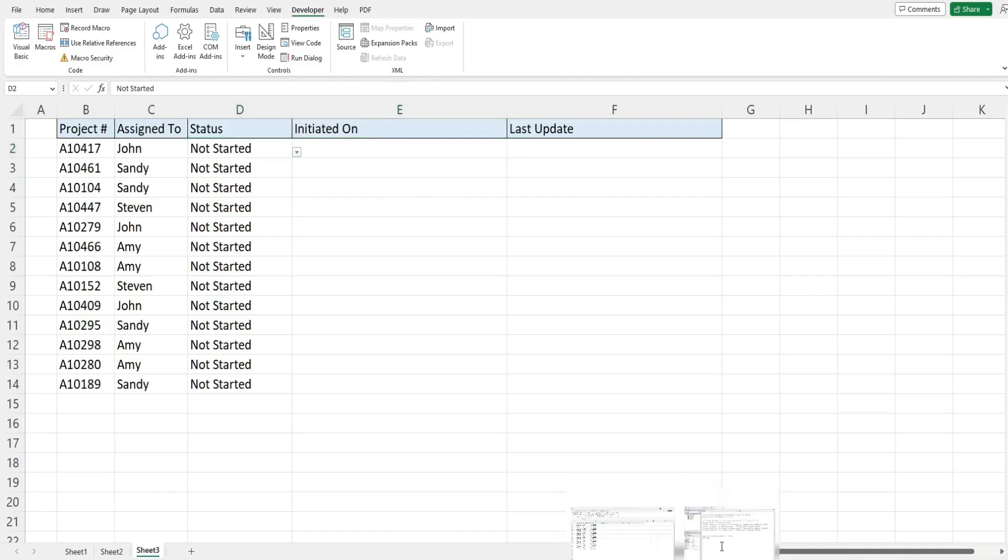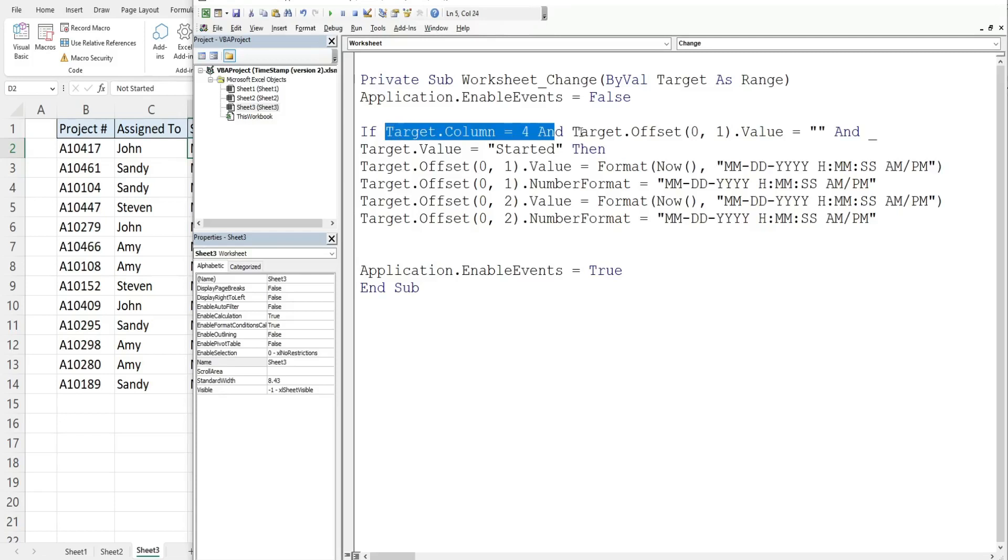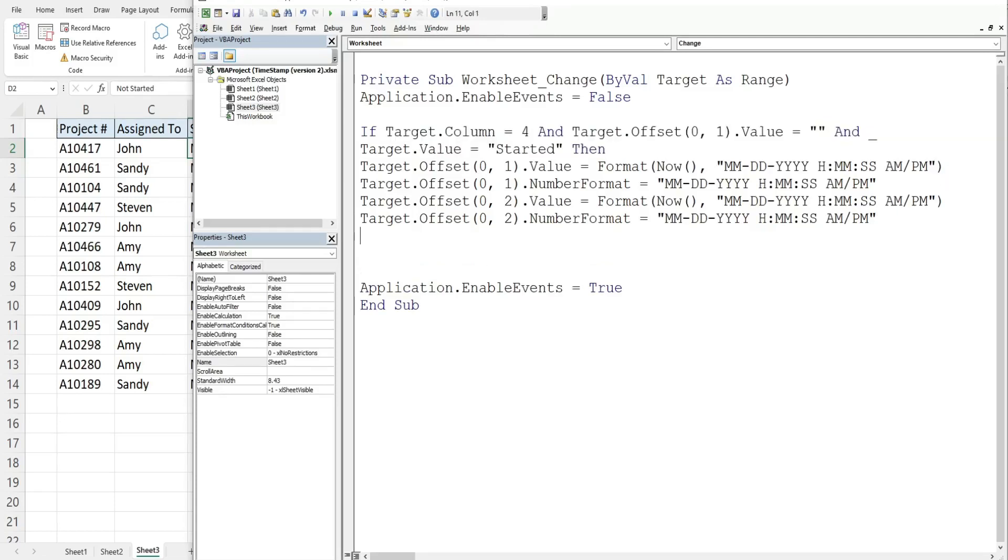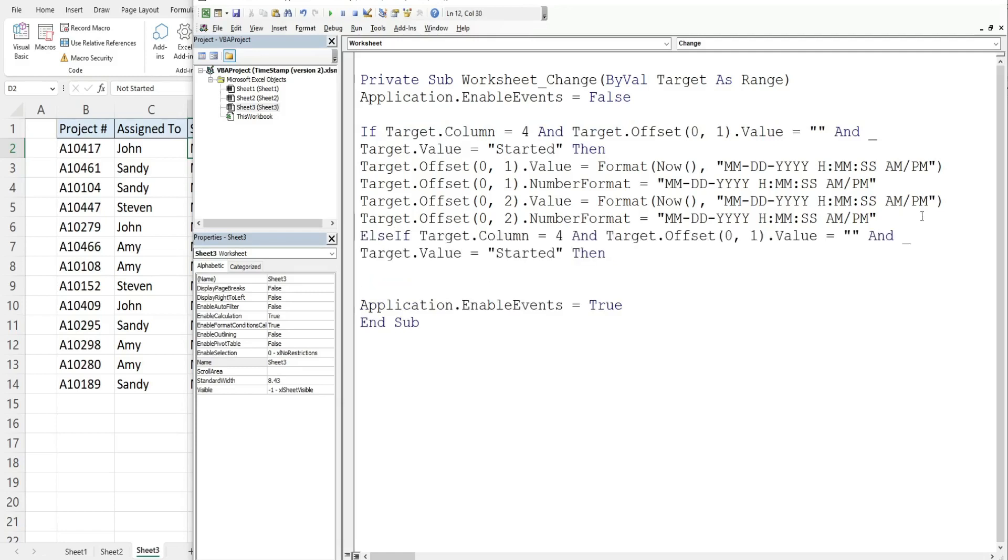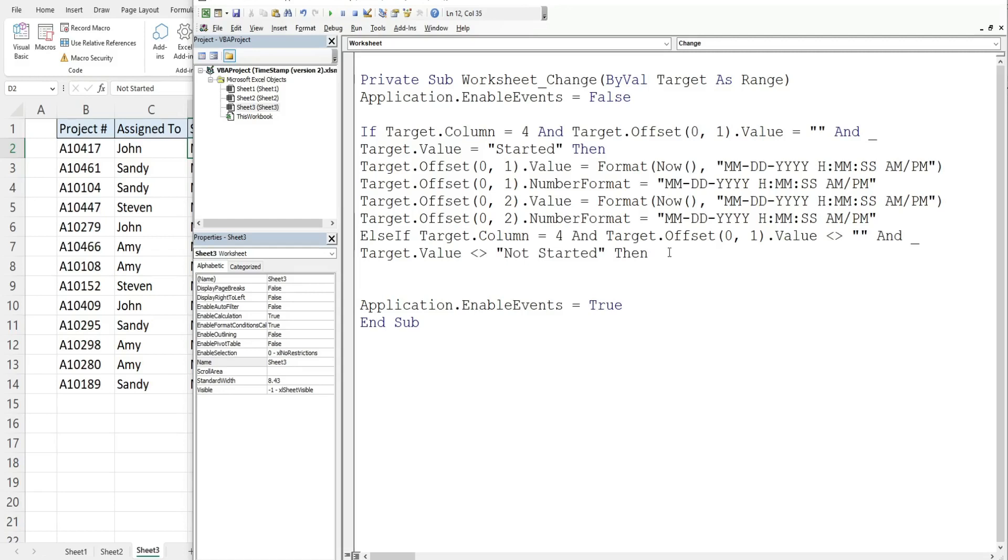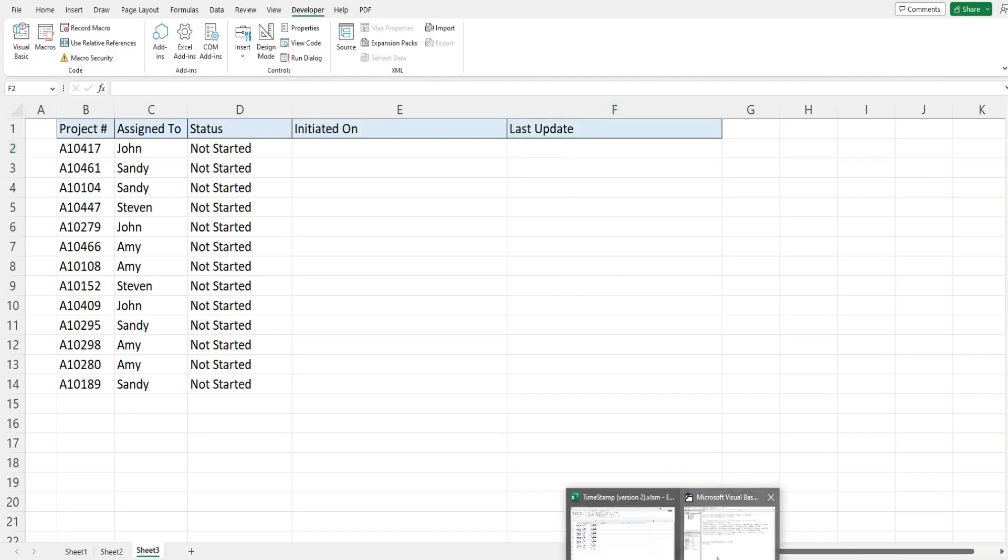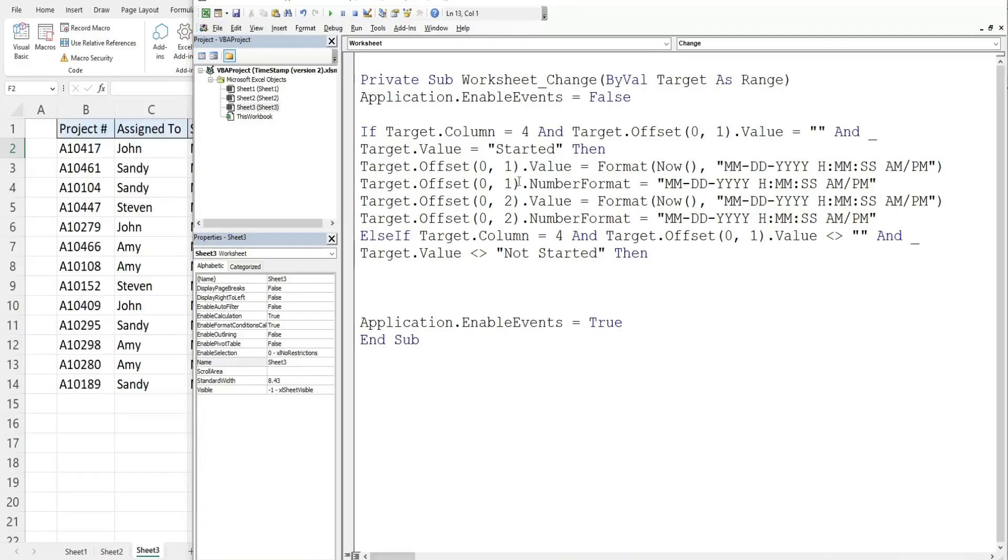So I'm going to copy all of this and we're just going to modify it. We have our else if condition, still want column four, we want to confirm that the value in the cell to the right is not equal to nothing meaning it's already been started, and the target value is not equal to not started. Then we really just want to populate this column here with the update date and time.